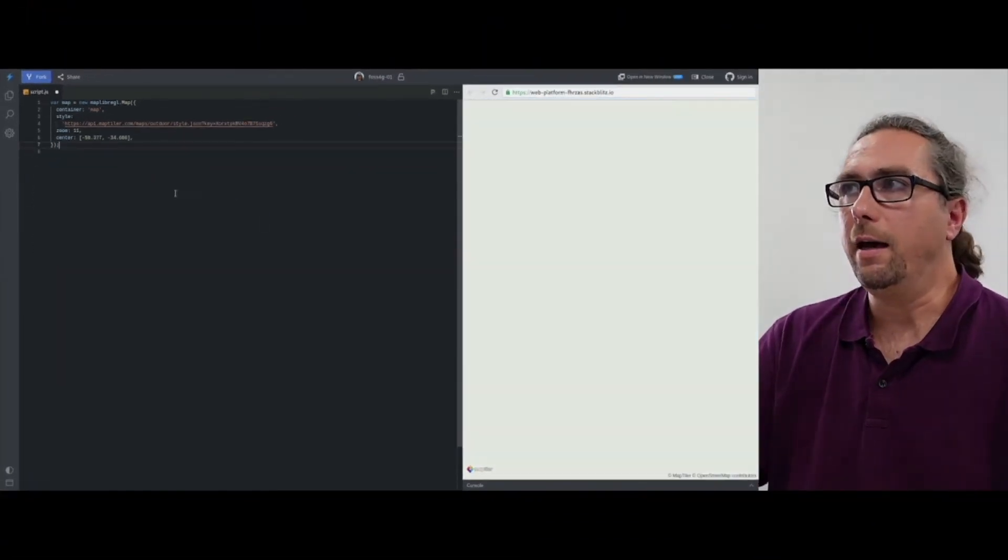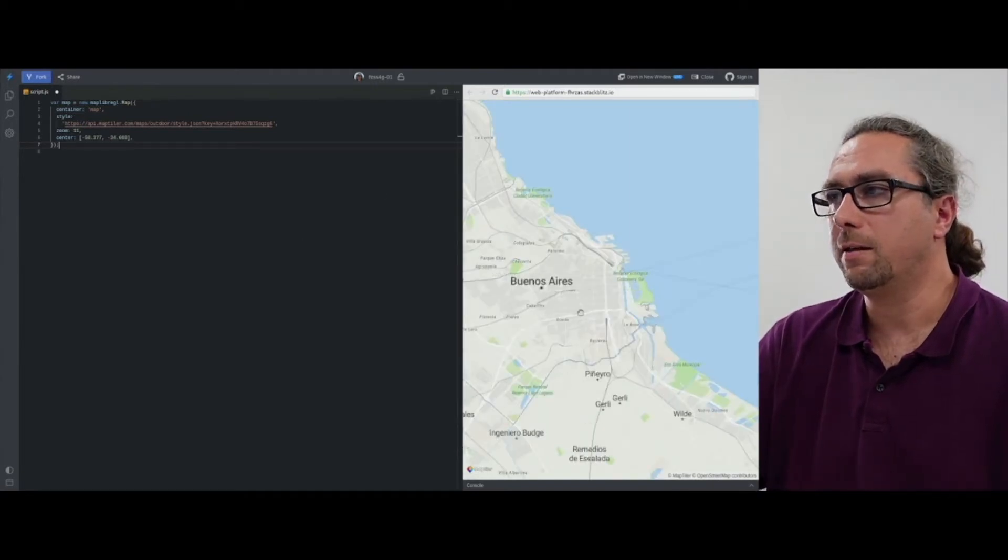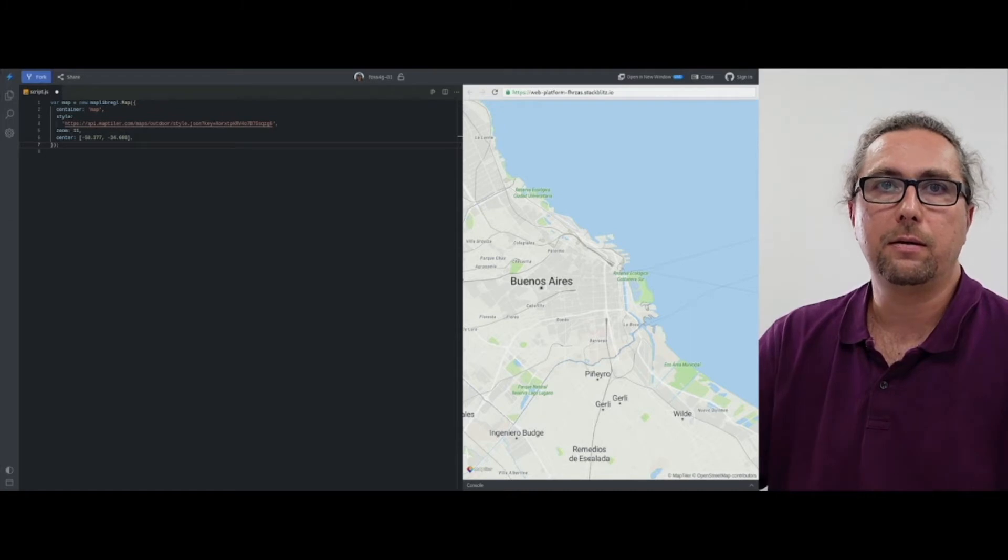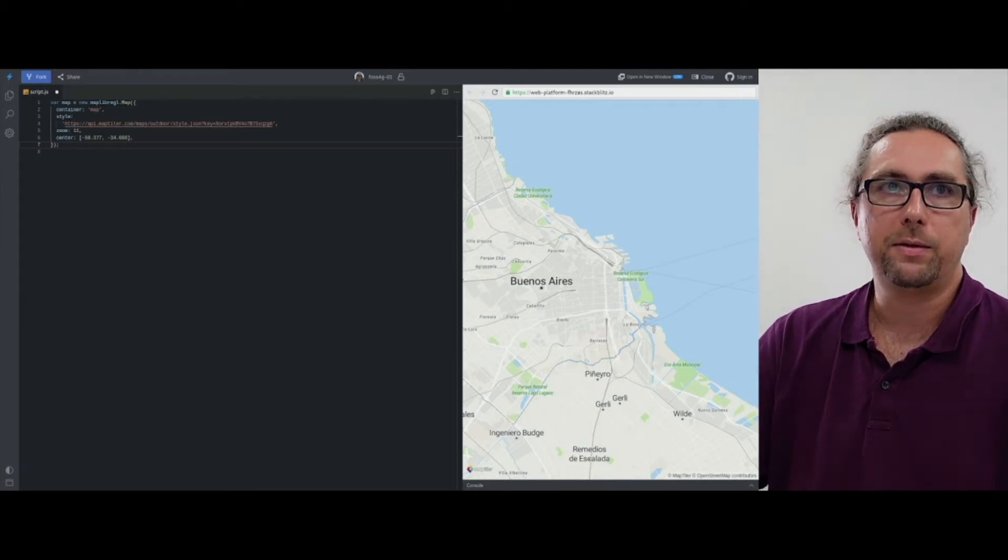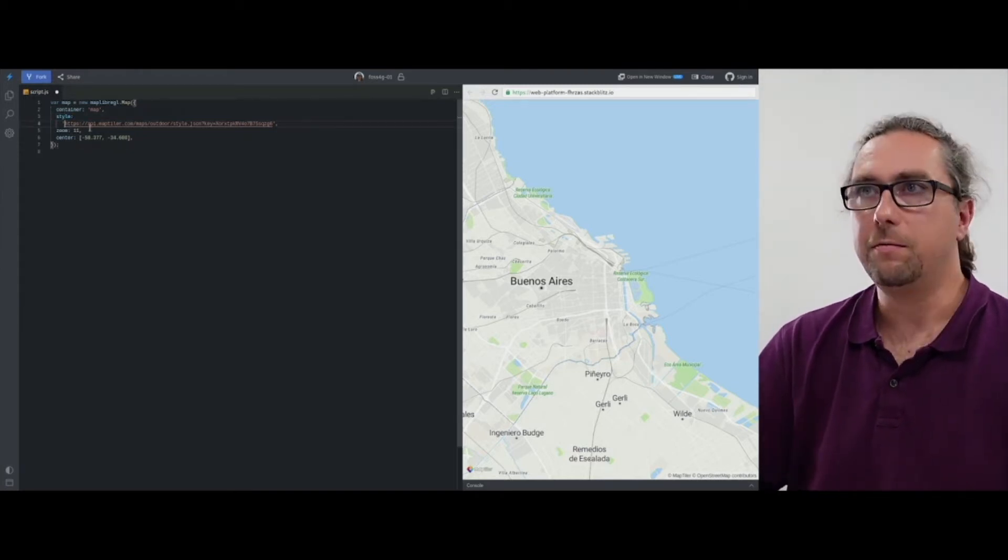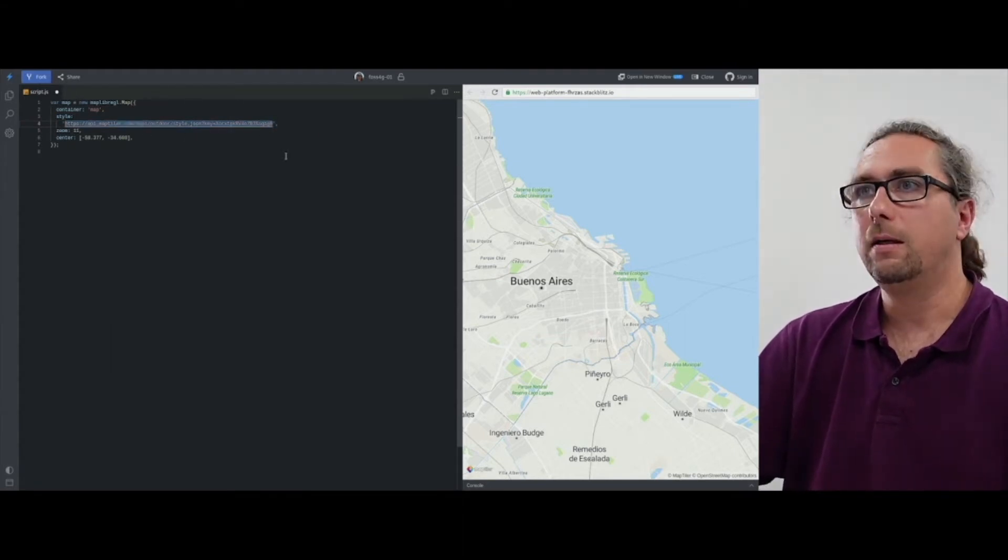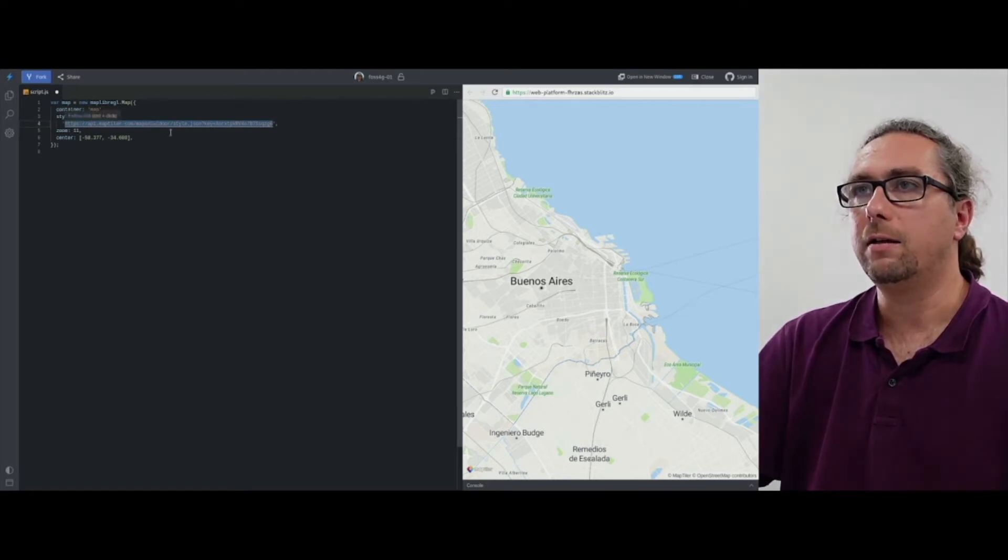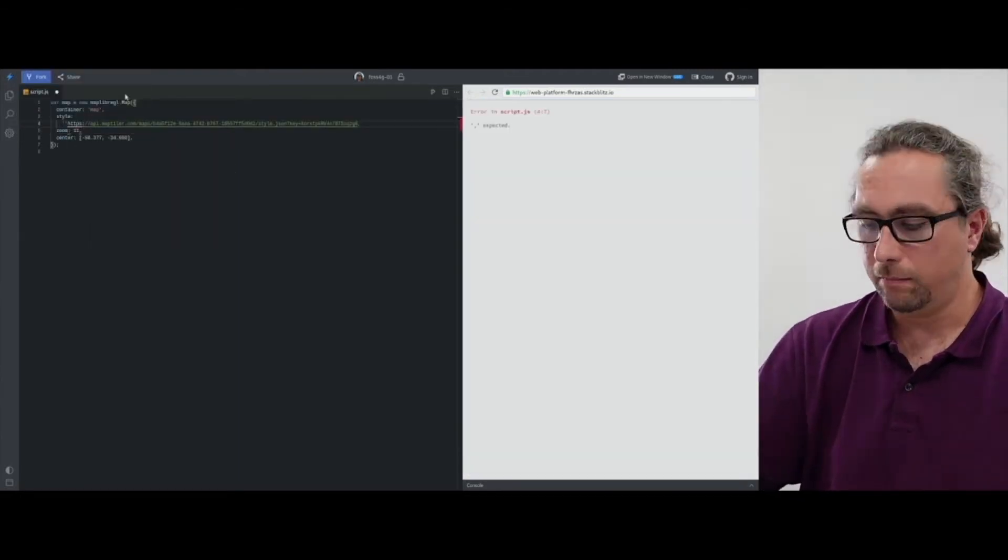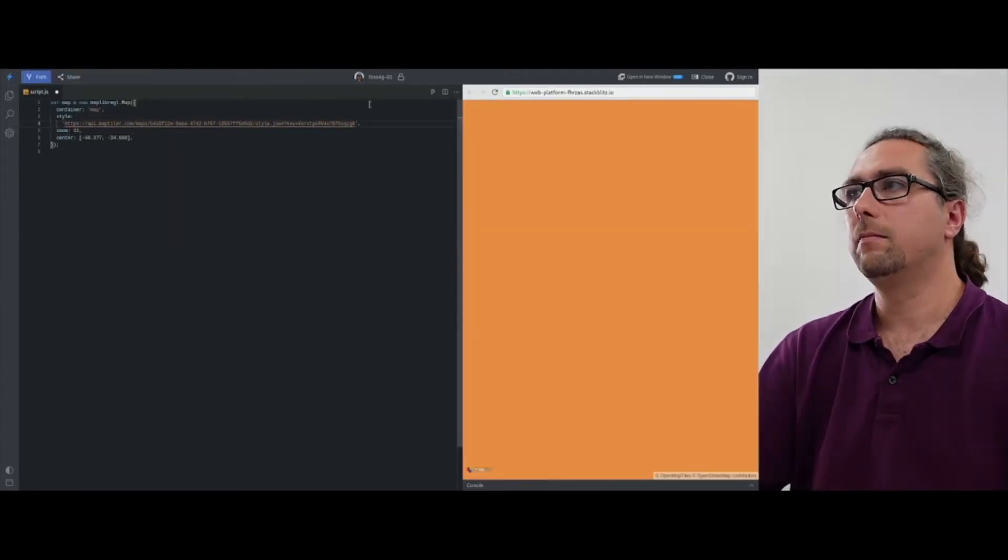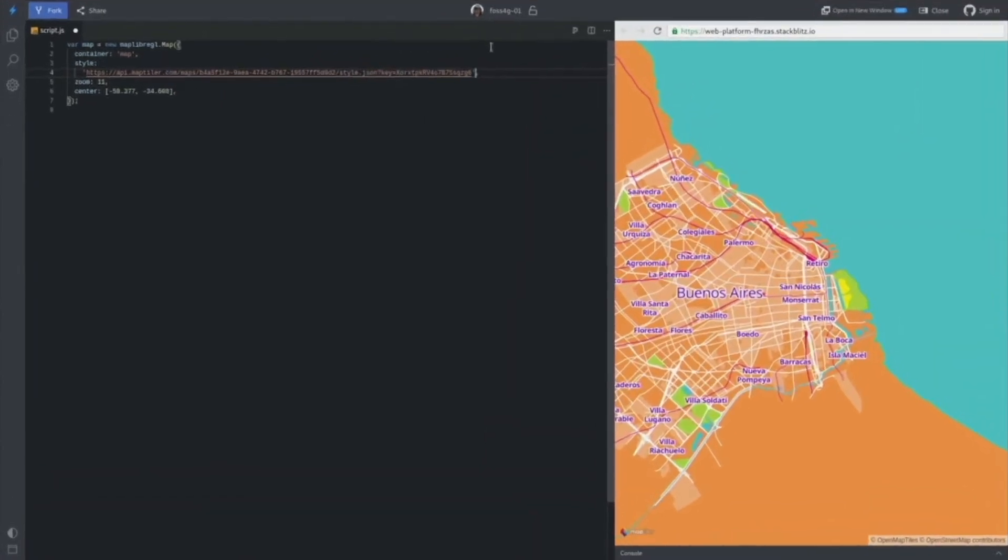And I will, I am going to put the URL to the map style which we prepared in the previous section. So all we do, we just replace the map, you can see that before we've been loading standard outdoor map.